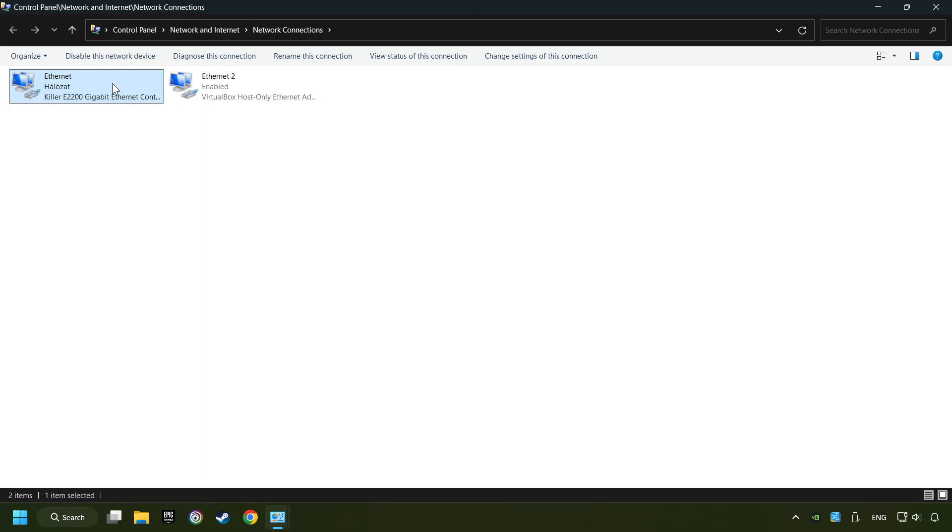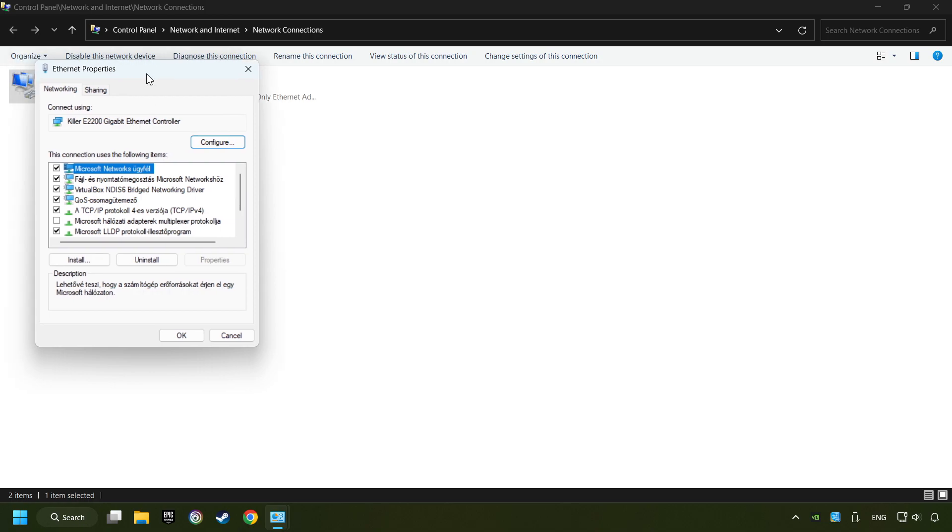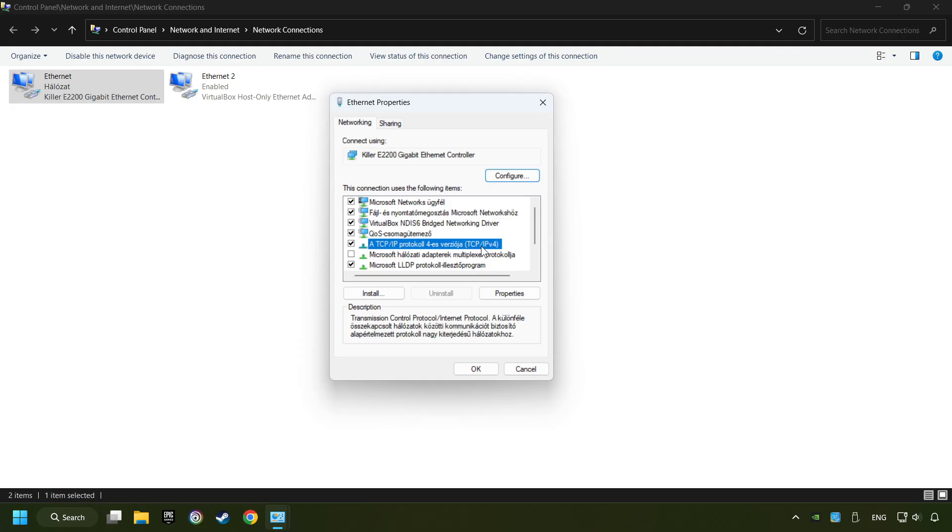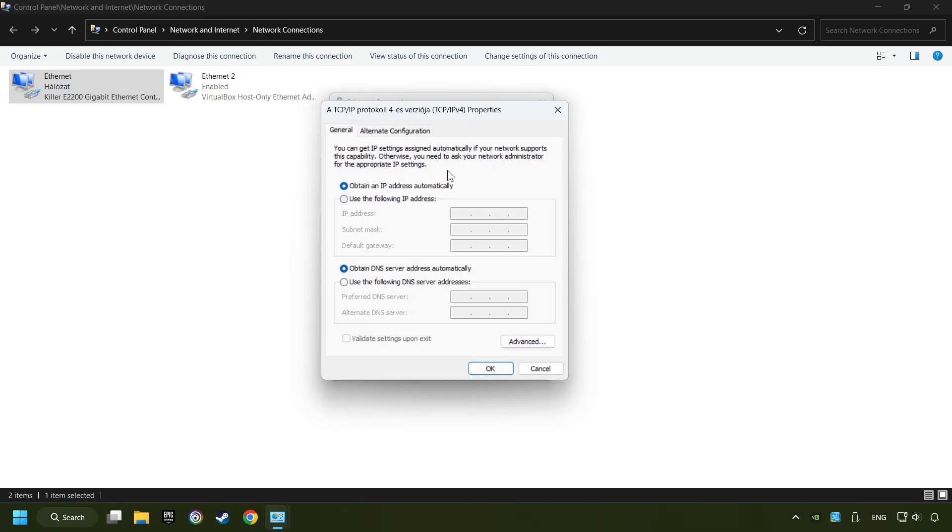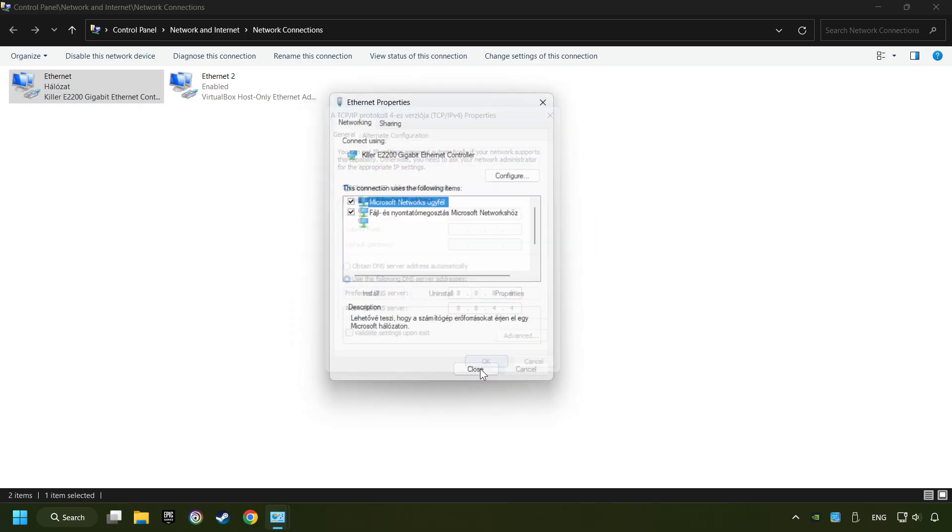Right-click your network and click Properties. And select TCP/IP protocol version 4 and click Properties. Choose use the following DNS server addresses. Type in the preferred DNS server, 8.8.8.8. Type in the alternate DNS server, 8.8.4.4. And click OK.